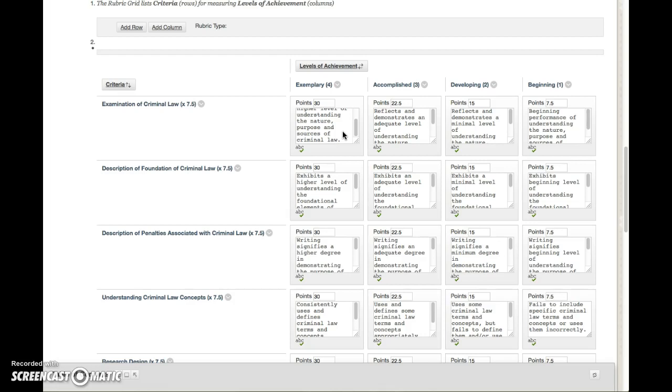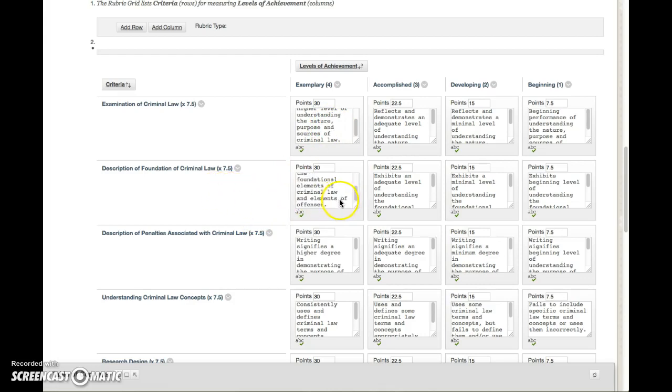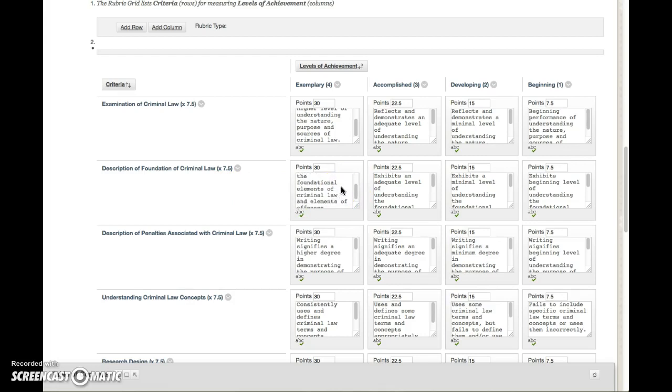So again, take a look at chapter one and plug in some of the key elements associated with your topic and you should be fine there. Next is the description of the foundation of criminal law—basically what we're looking for here is understanding the foundational elements of criminal law and the elements of the offense.